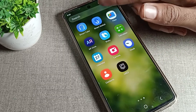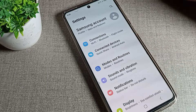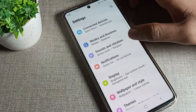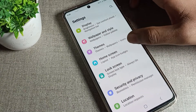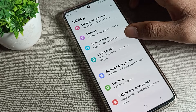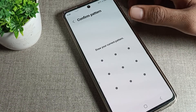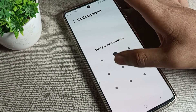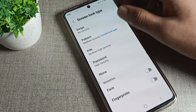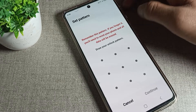First of all, open your phone Settings to change your pattern lock. After opening Settings, scroll down and click on 'Screen Lock Settings', then click on 'Screen Lock Type' and draw your pattern. Click on 'Pattern' once again.